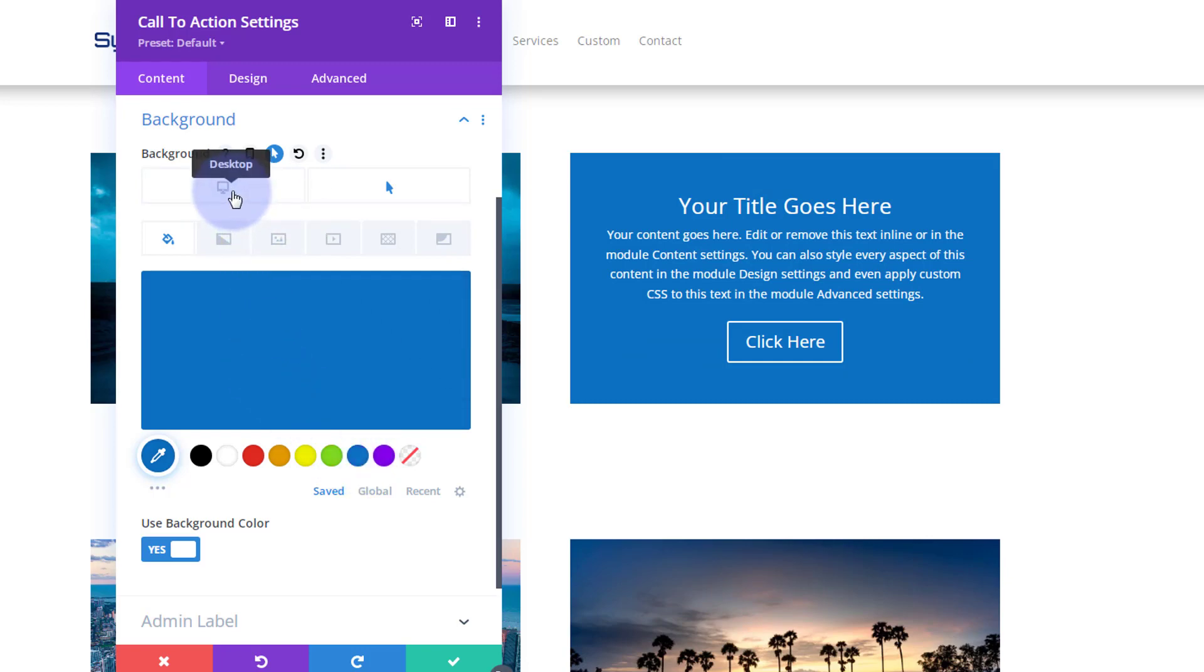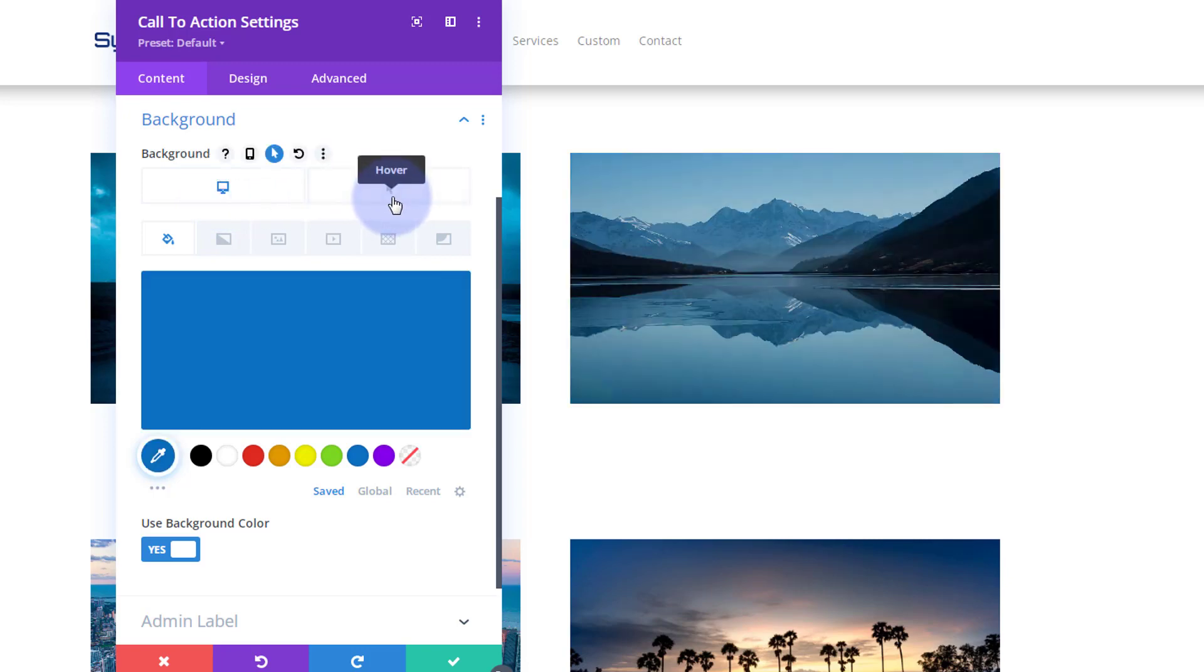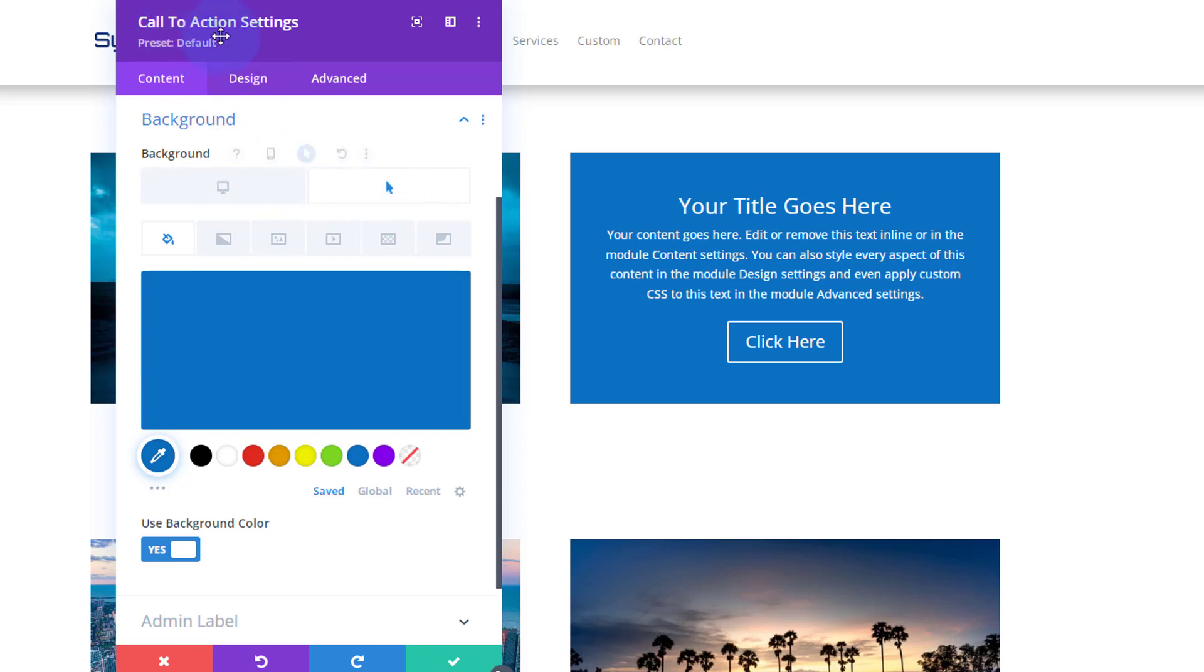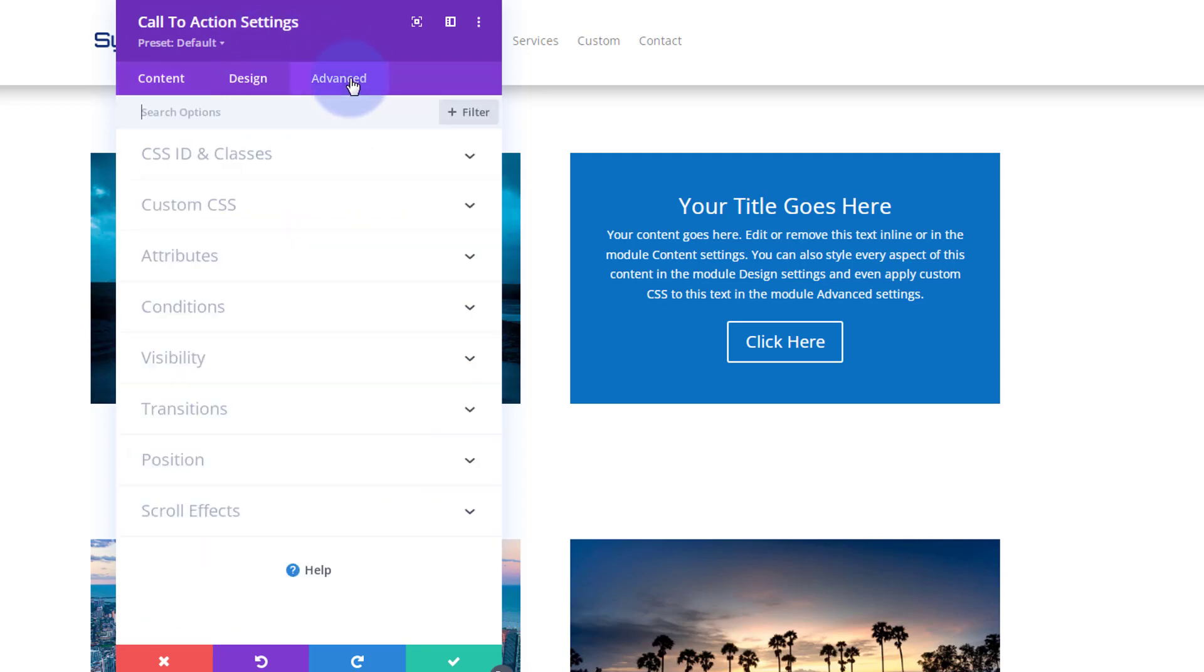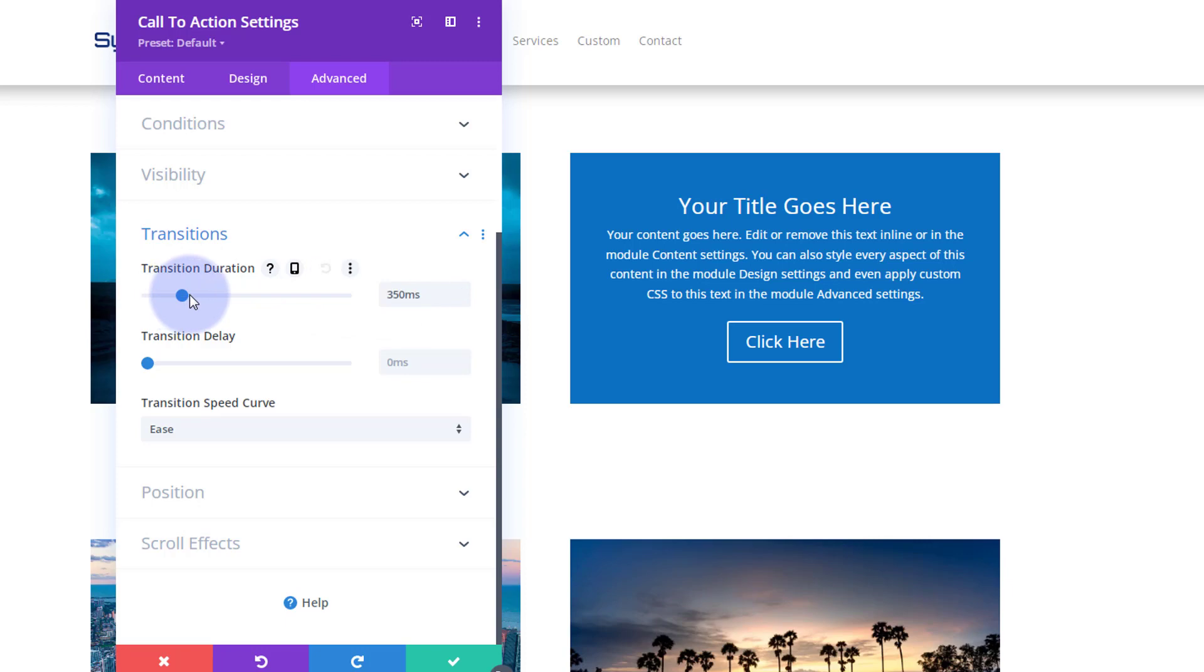Great. Now the time that Divi takes to get from desktop to hover state by default is 300 milliseconds, which is pretty quick, just under a third of a second. If you want to change this, speed it up or slow it down, still in the call to action, let's go to advanced. We'll go down to transitions. Here's transition duration. There's the default 300. You can slide it to the right if you want to slow it down. I'm going to slow mine down to about three quarters of a second. Obviously slide it to the left if you want to speed it up.